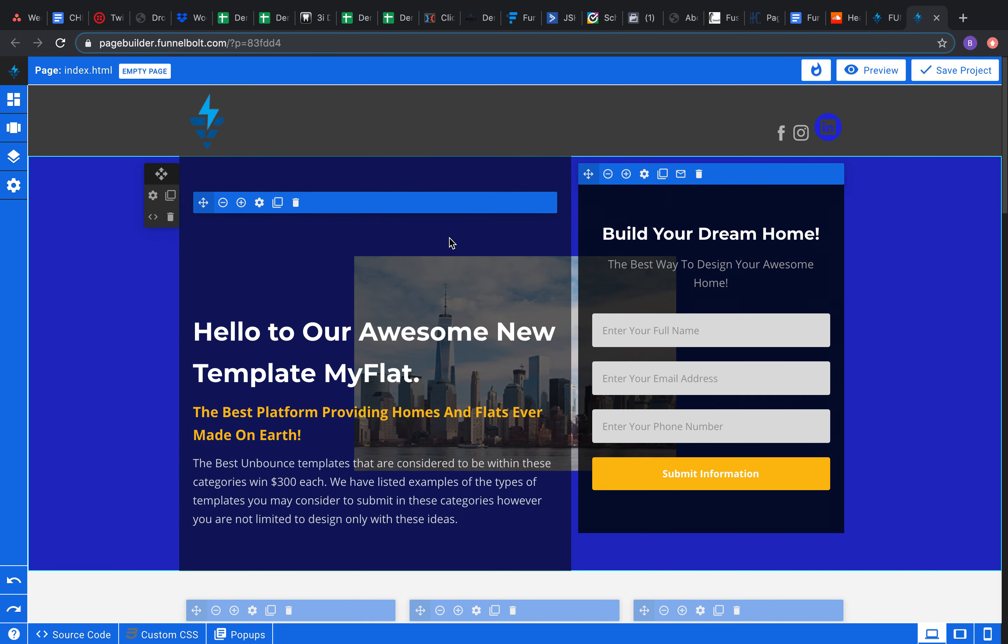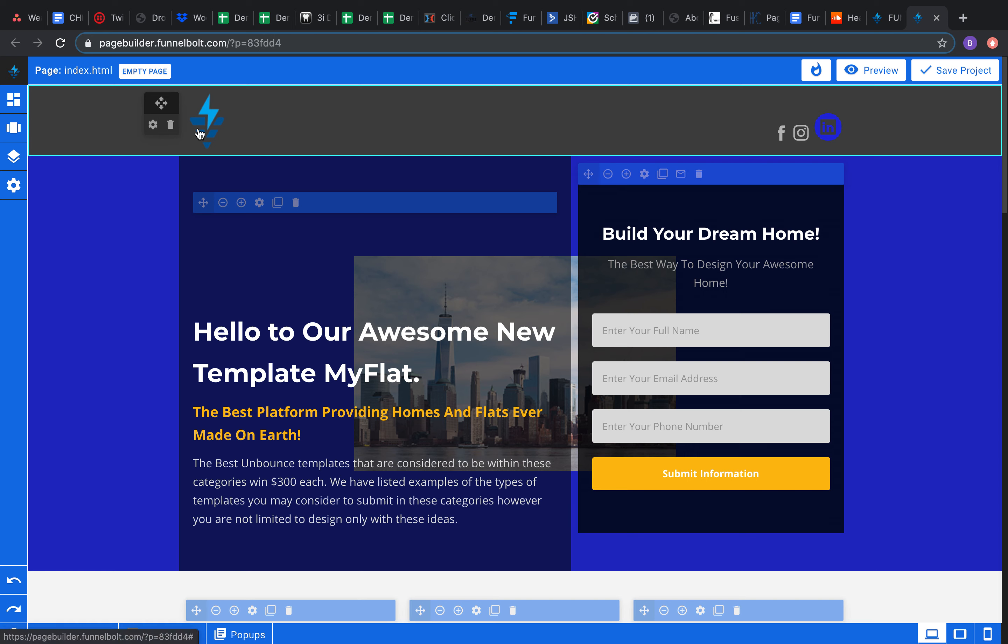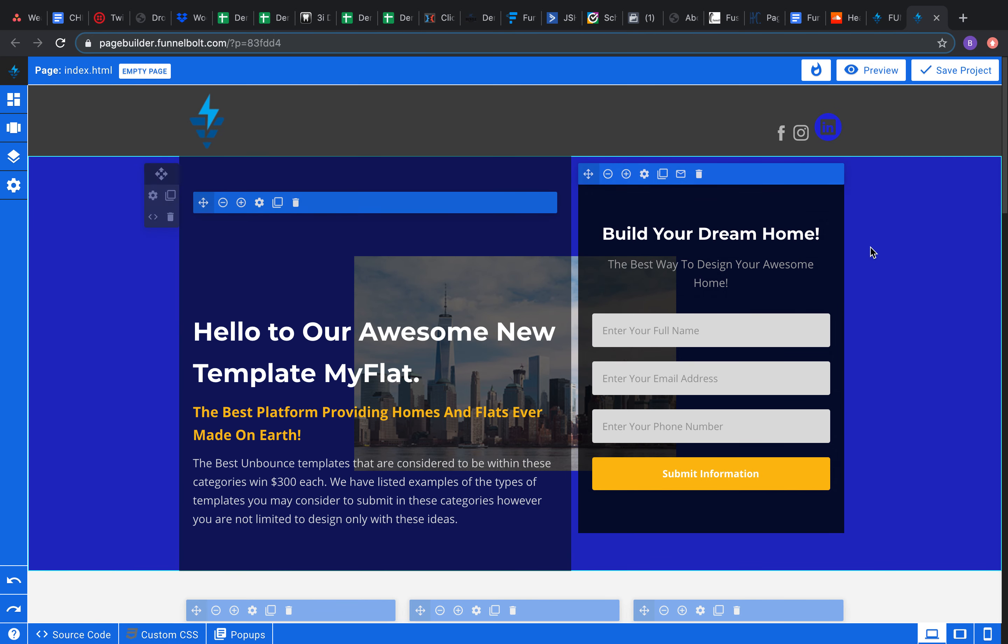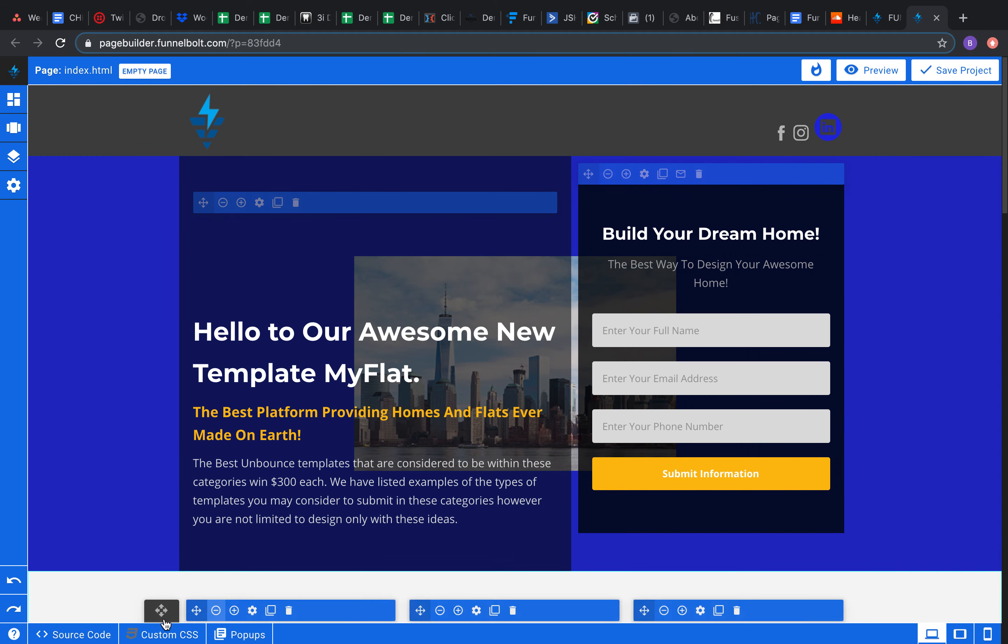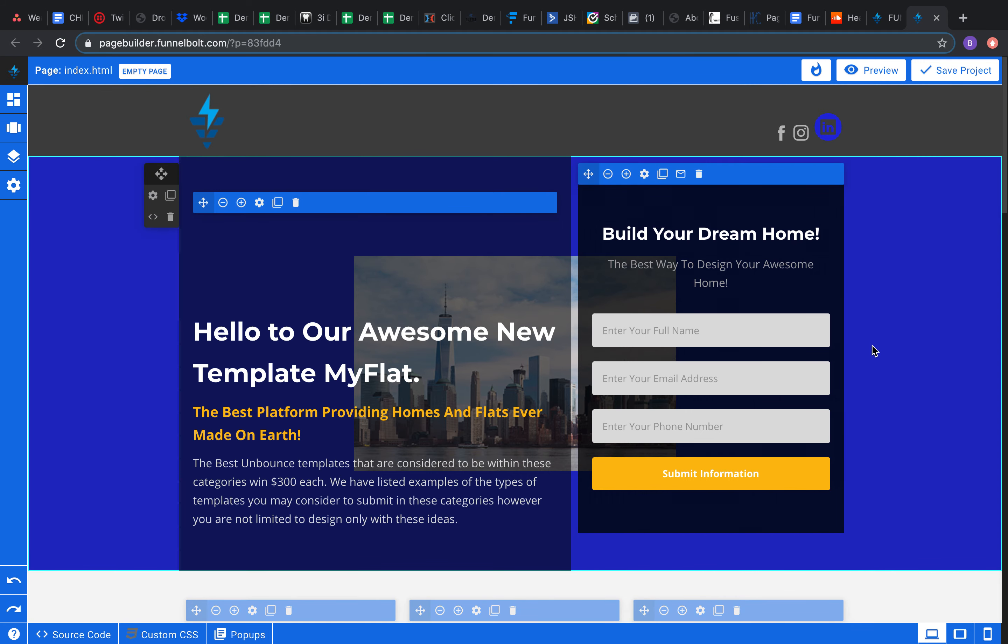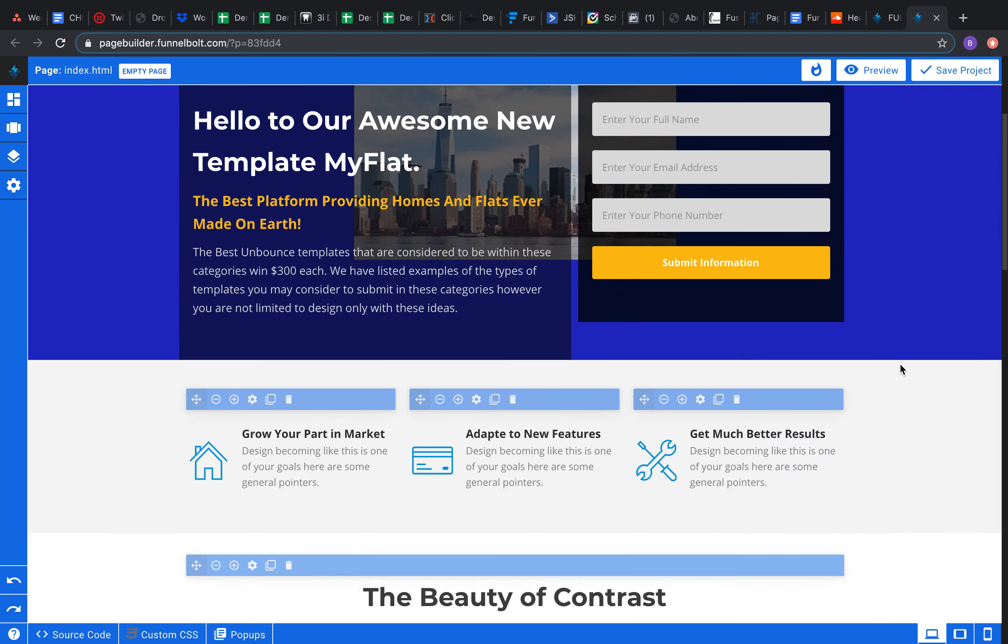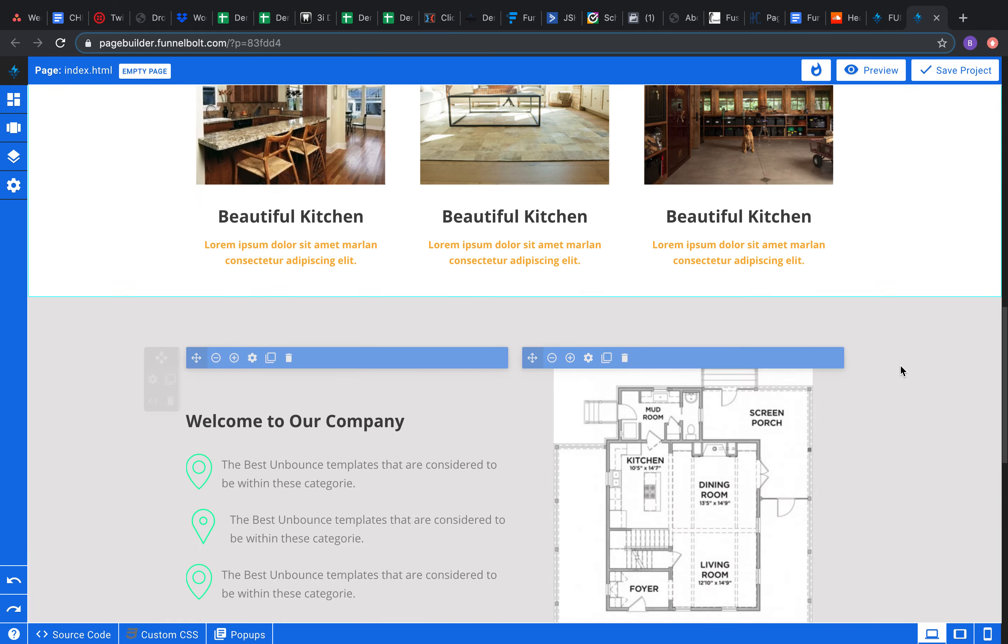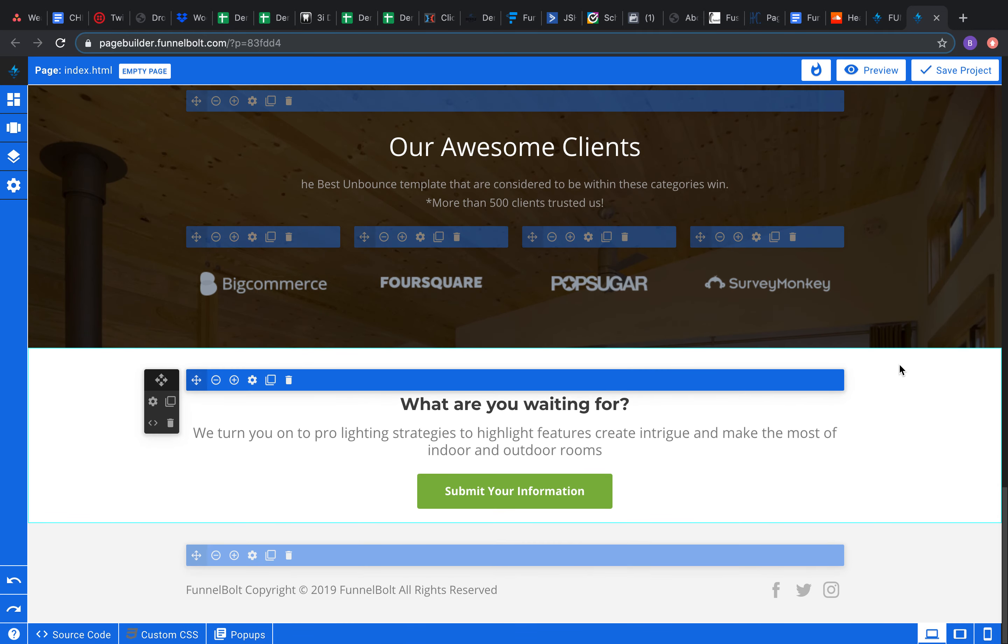In the last video, I showed you how to use the section settings. We also covered icons previously, the preview, how to pick templates, how to save a project, how to undo and redo your changes. Now I think we're just gonna move on to building a new page.